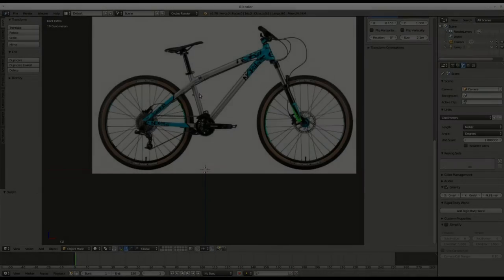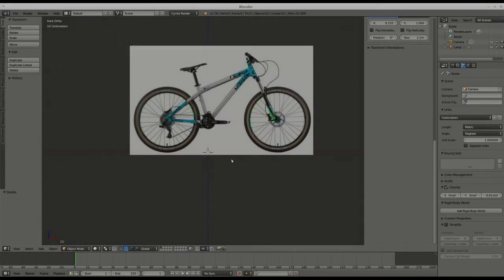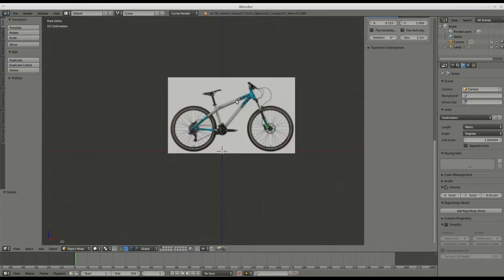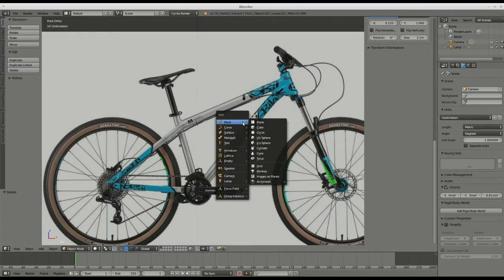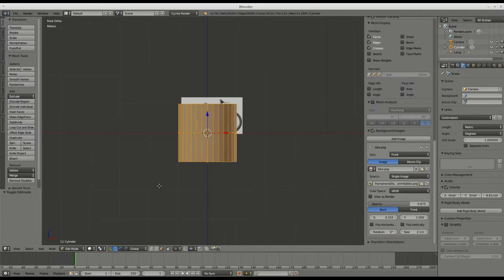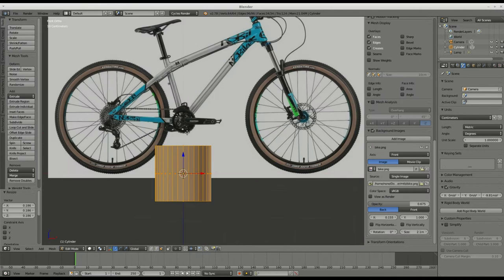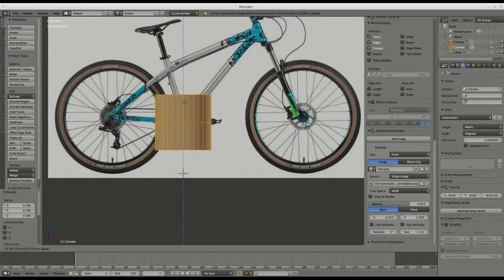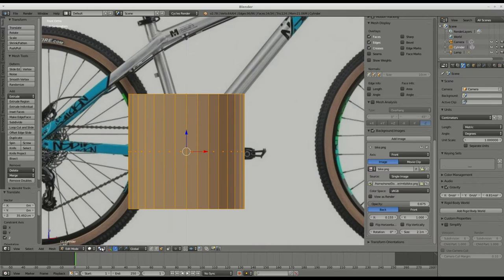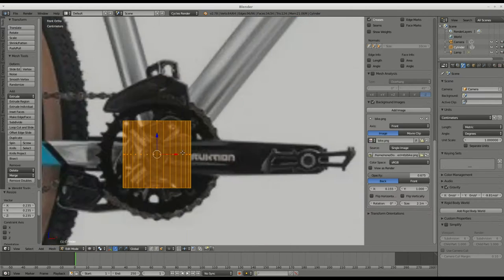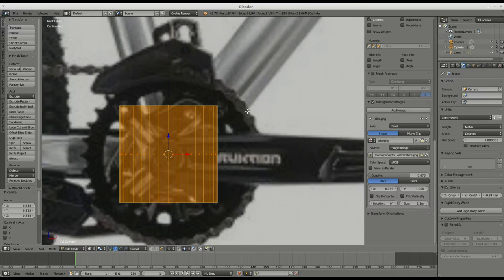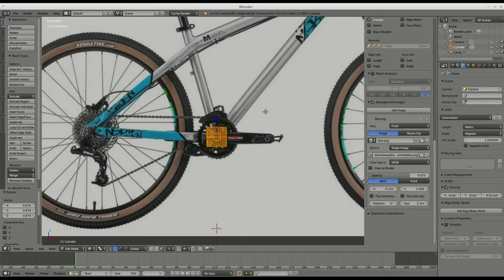Hey everybody, this is Bruce, and in this video I wanted to talk a little bit about this new software I'm using, Blender. Well, it's not a new software, but it's new to me. I've been using it since around Christmas time, so maybe just over two months. And I wanted to tell you about what I thought about it.